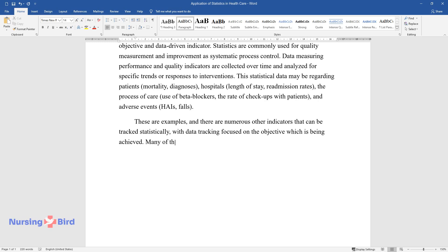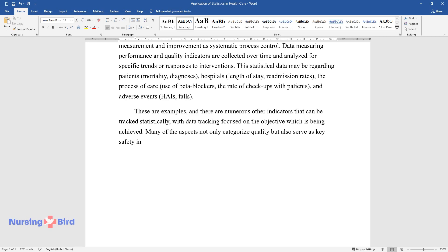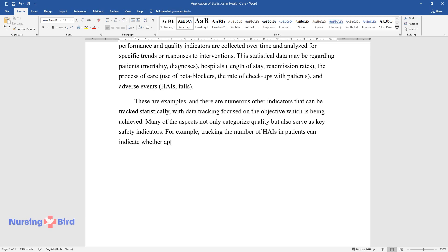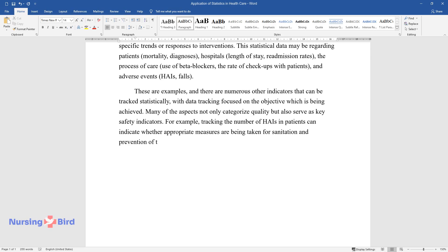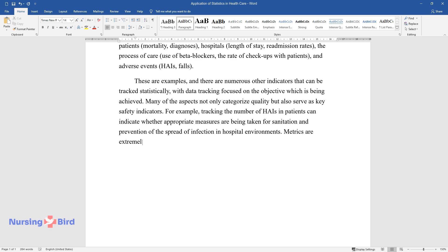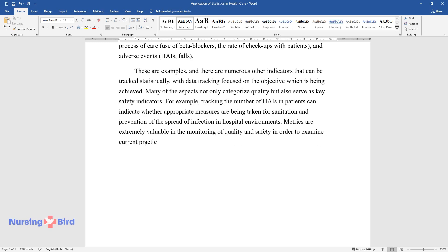Many of these aspects not only categorize quality but also serve as key safety indicators. For example, tracking the number of HAIs in patients can indicate whether appropriate measures are being taken for sanitation and prevention of the spread of infection in hospital environments. These metrics are extremely valuable in the monitoring of quality and safety in order to examine current practices.